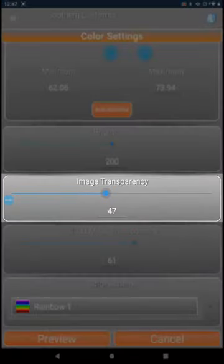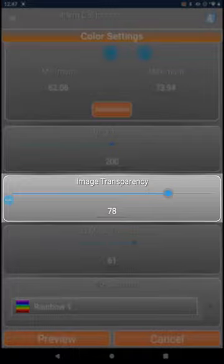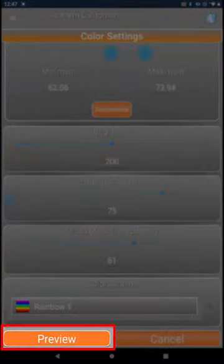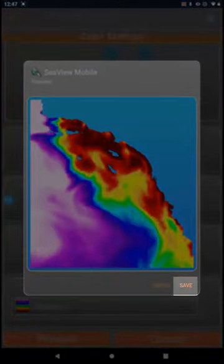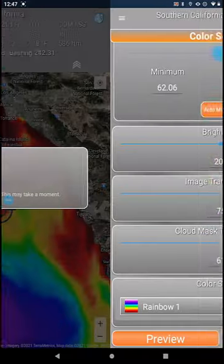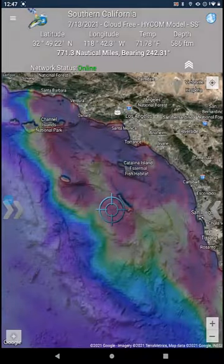You could change the image transparency to show more of the bathymetry underneath the sea surface temperature data. Now you can see the bottom topography along with the sea surface temperature pattern.